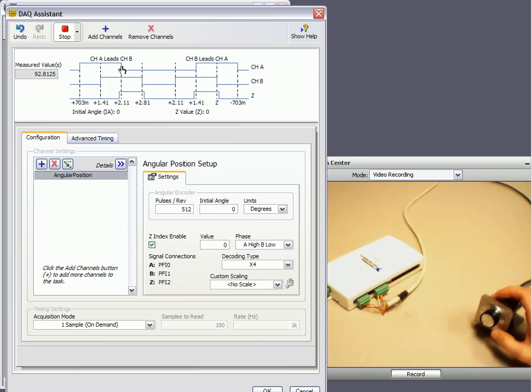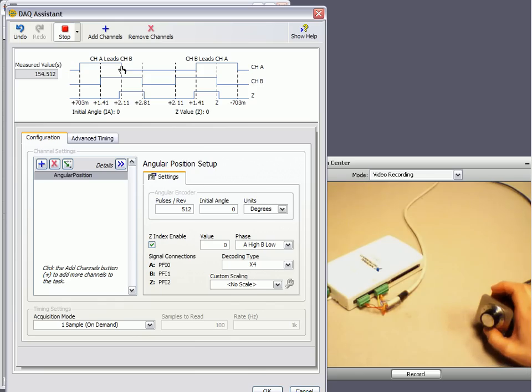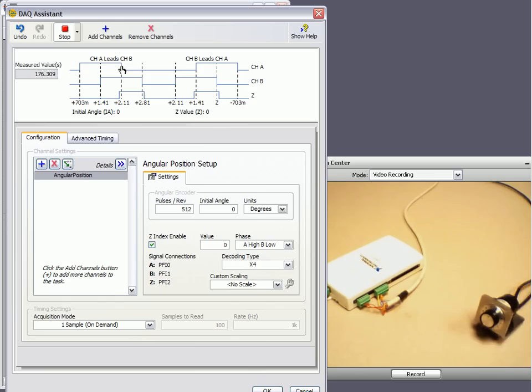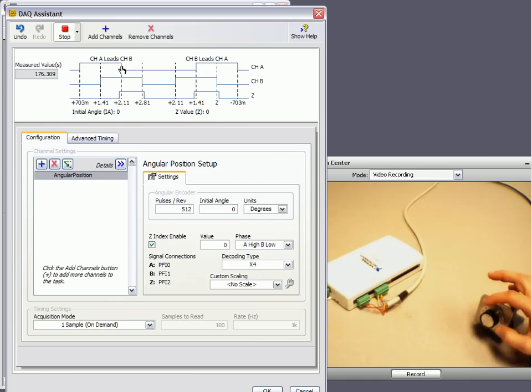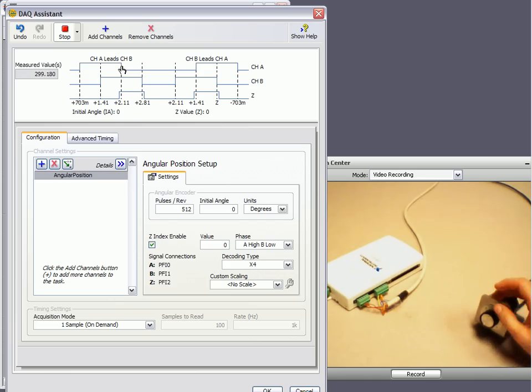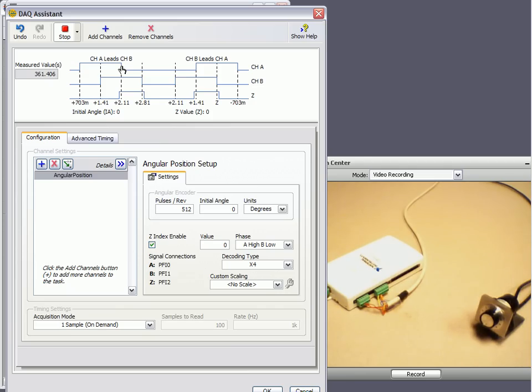And then if I go from 3 o'clock to 6, that's close to 180 degrees. And then if we go all the way back to 12 o'clock, we get 360. So that looks like it's working.